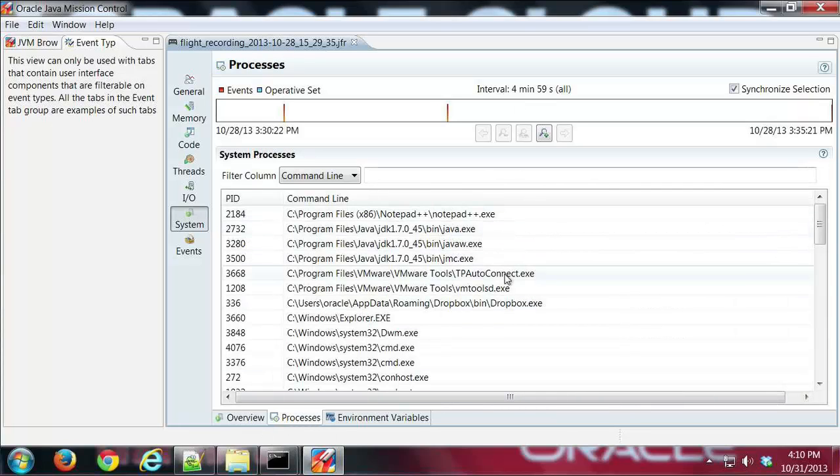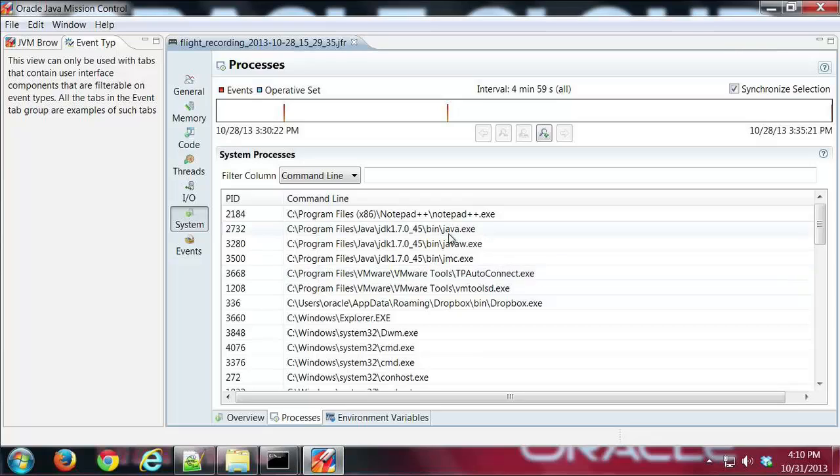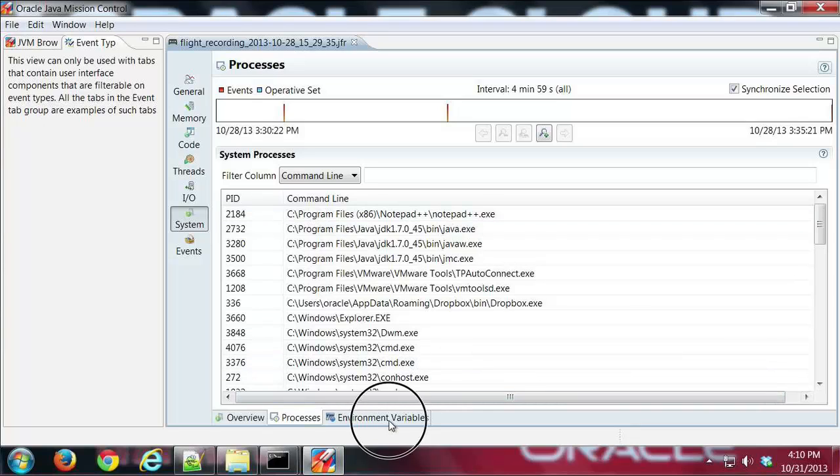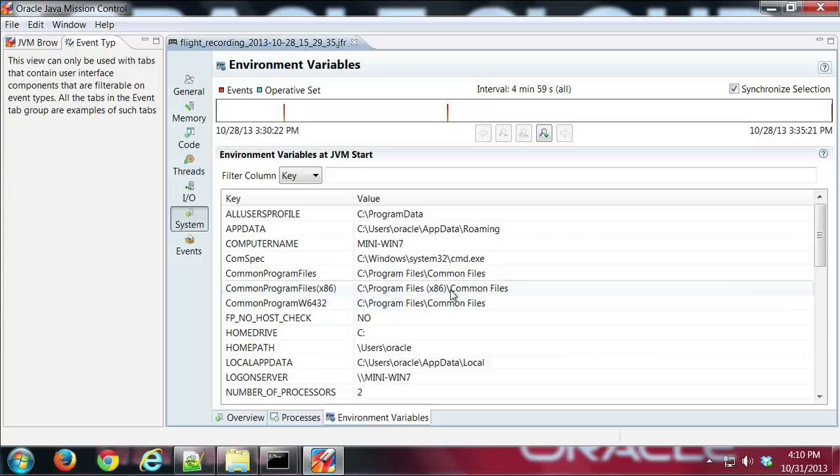We can see here that we've got the Windows system just by the path I can tell that. Then we have environment variables, and once again I can tell this is a Windows system just by what the environment variables are set to.